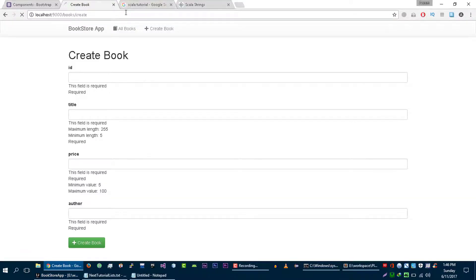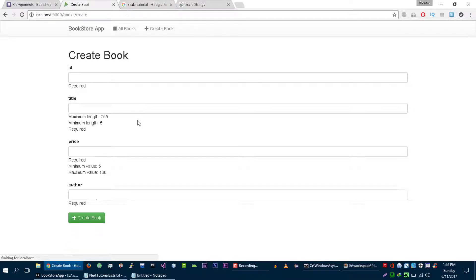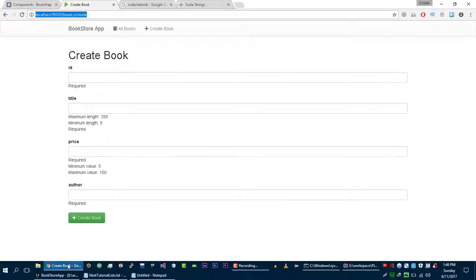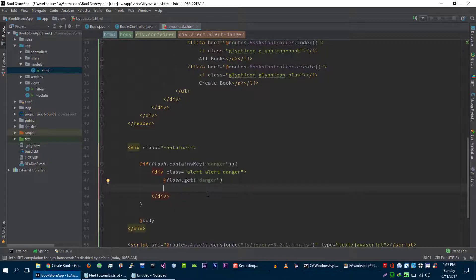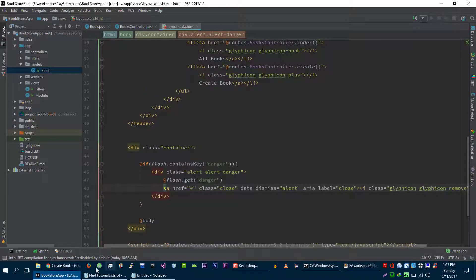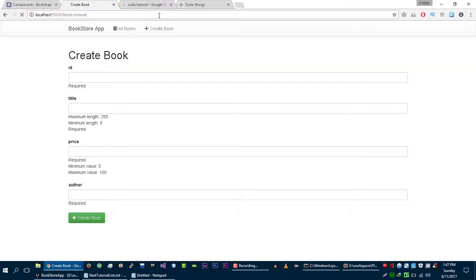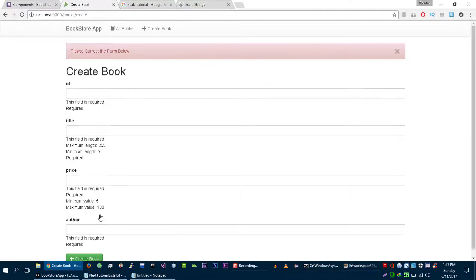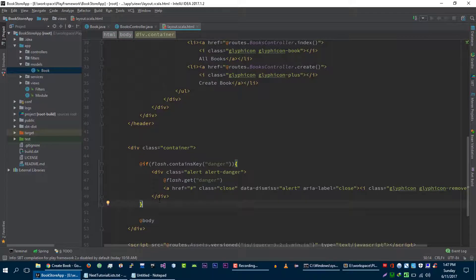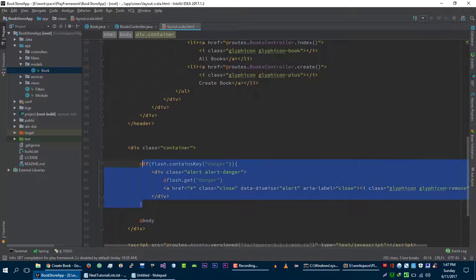Now let's go to our page again, refresh it. Now you can see that we are able to show this flash message. Let's also create a simple close button to close this flash message. With the help of this close button we can close the flash alert for displaying error messages.